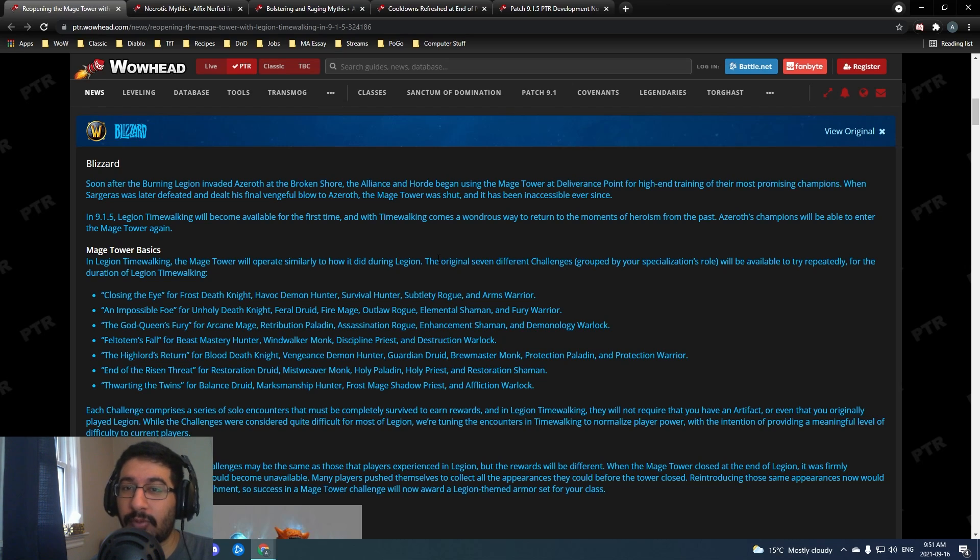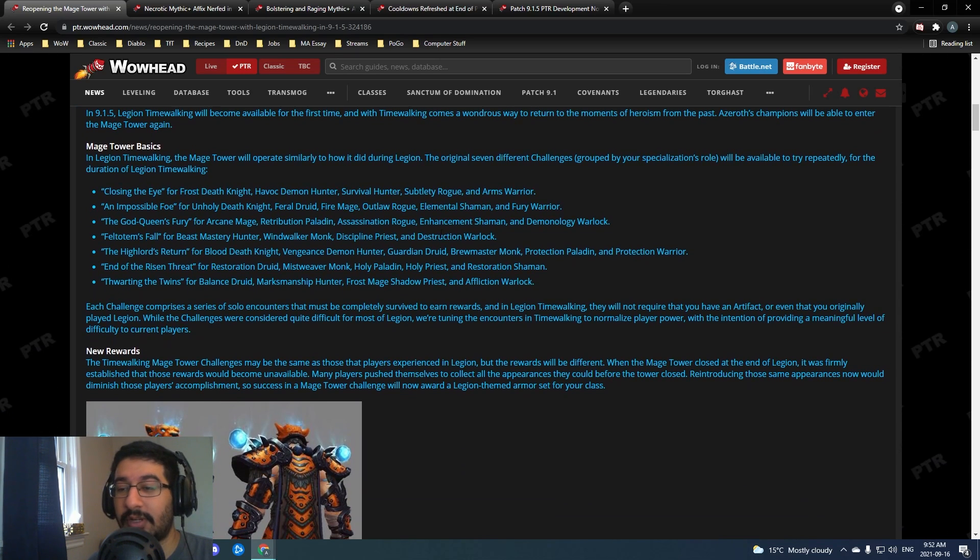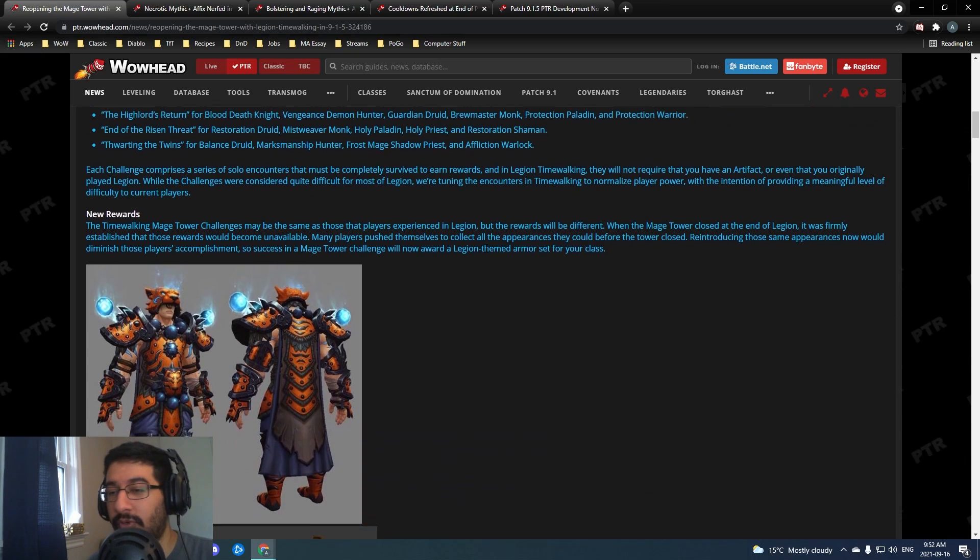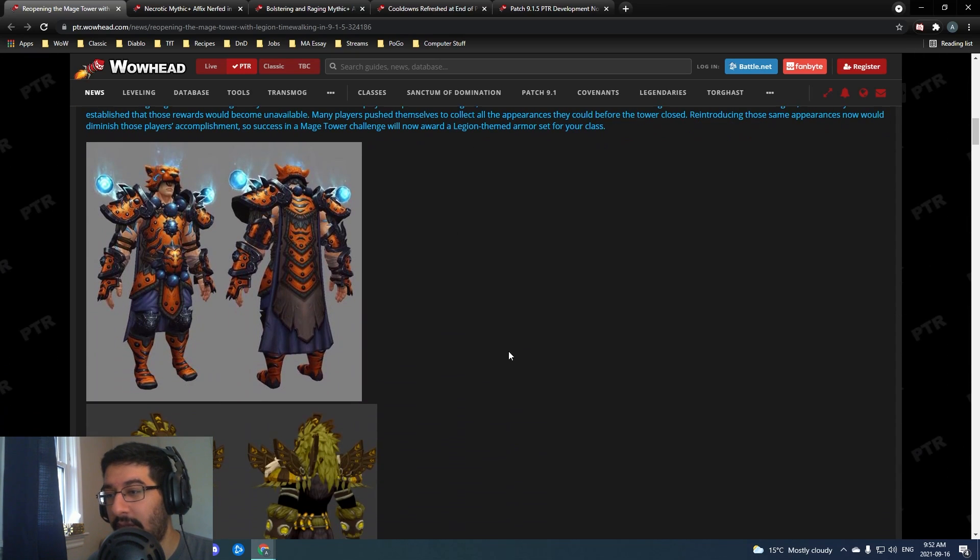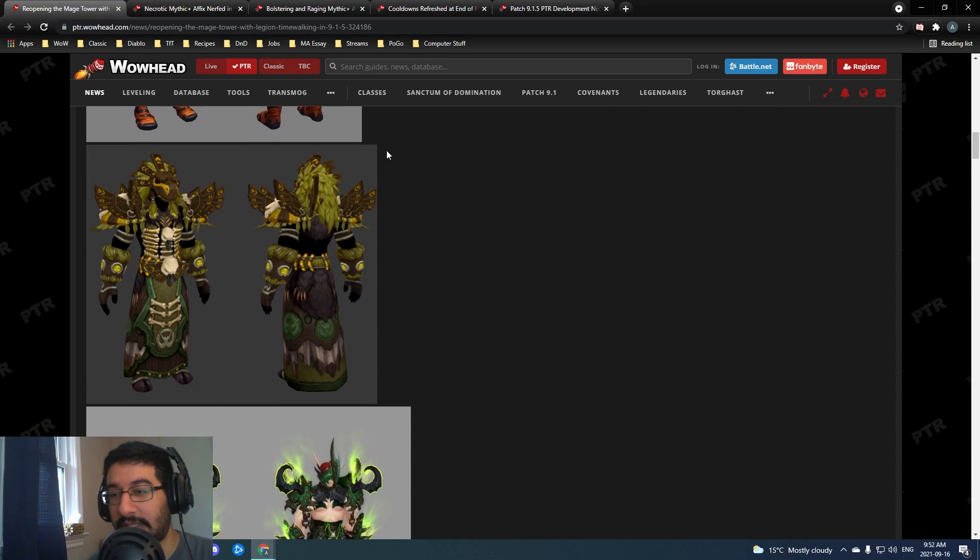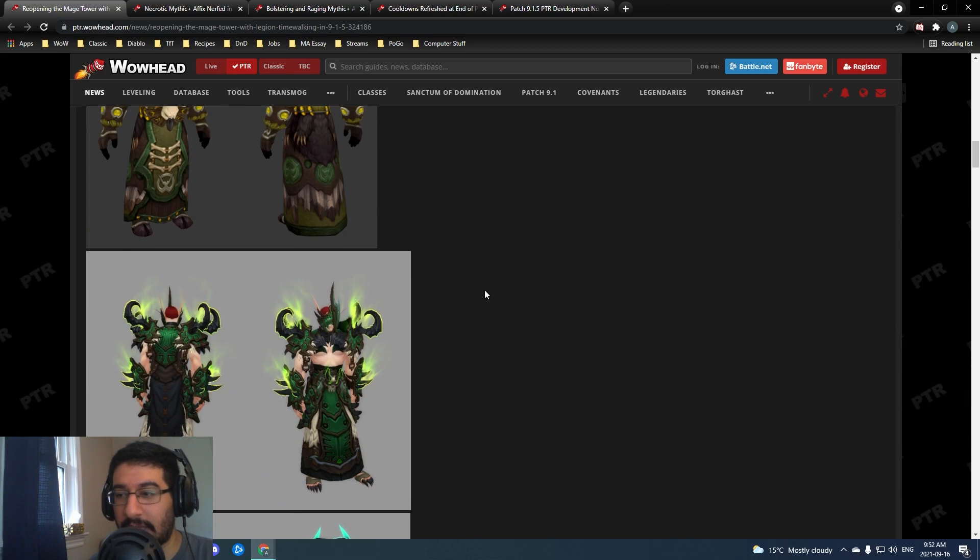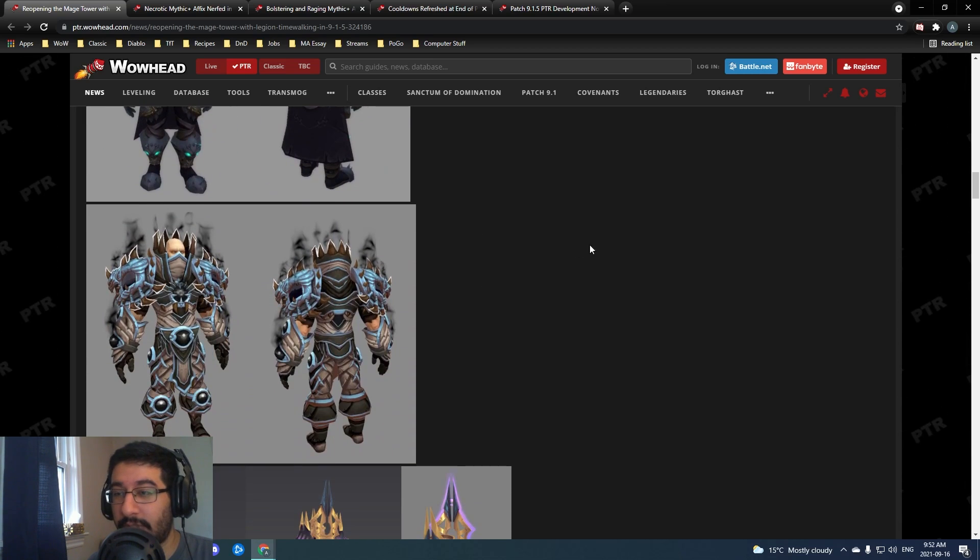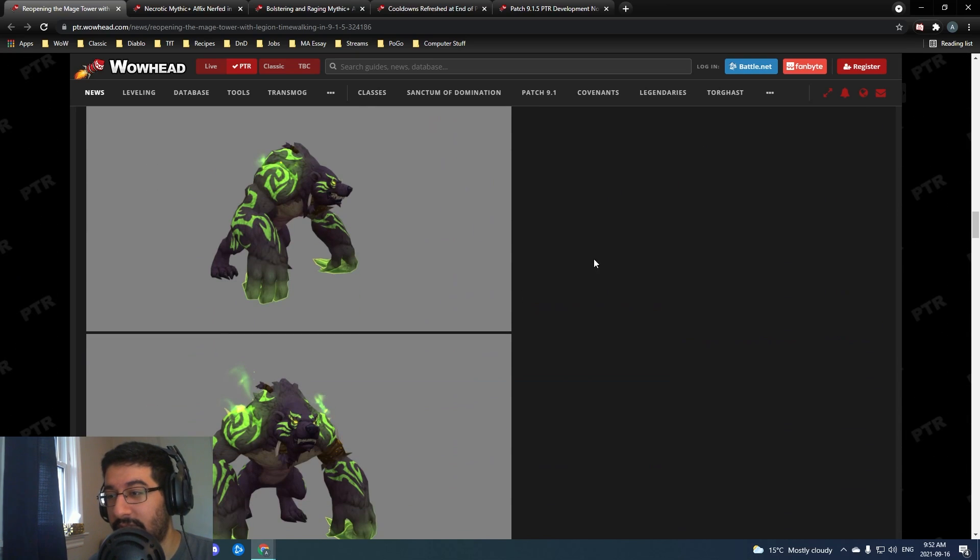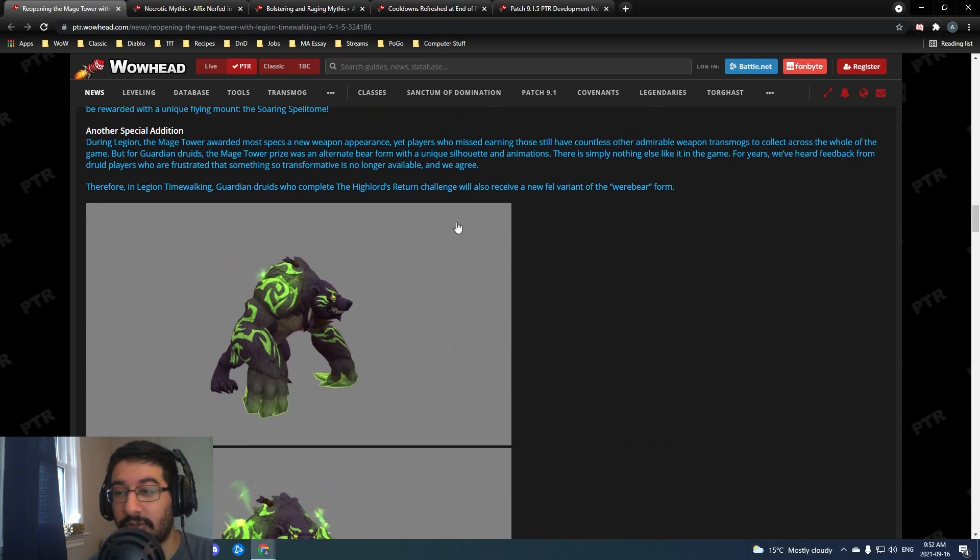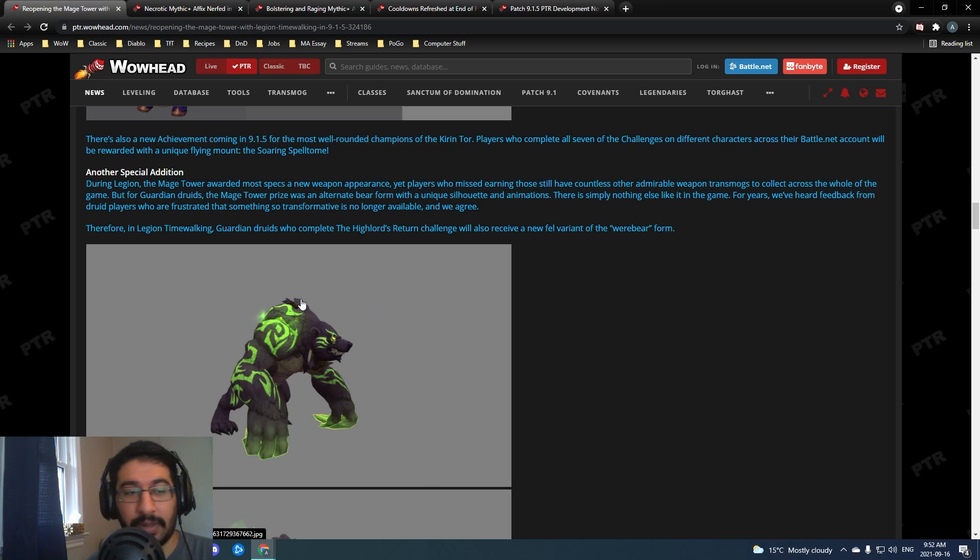Confirmed now officially by Blizzard, the Mage Tower is going to make a return. Instead of the old artifact weapon rewards, we're getting a recolored tier 20 set for all of the different classes, so one per class. Pretty cool looking set, I'll link this below if you want to take a look. They are also adding in a fel werebear kind of skin.